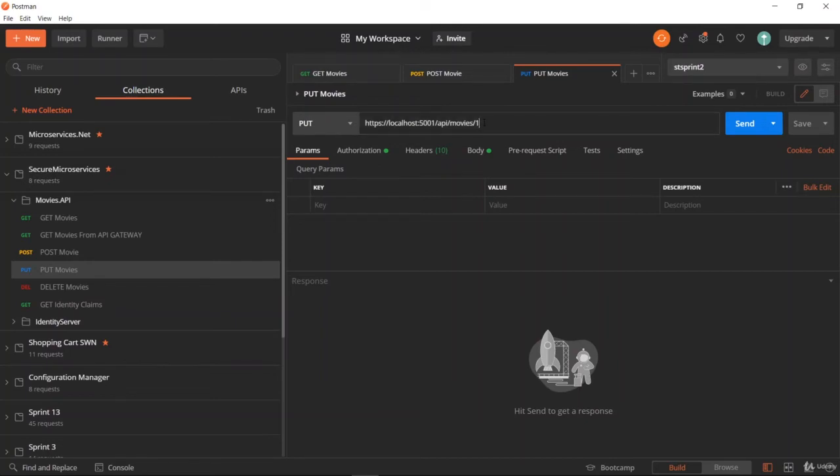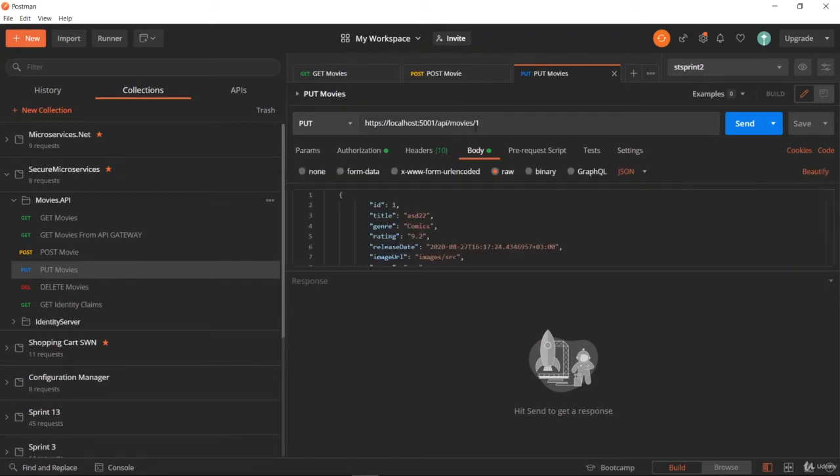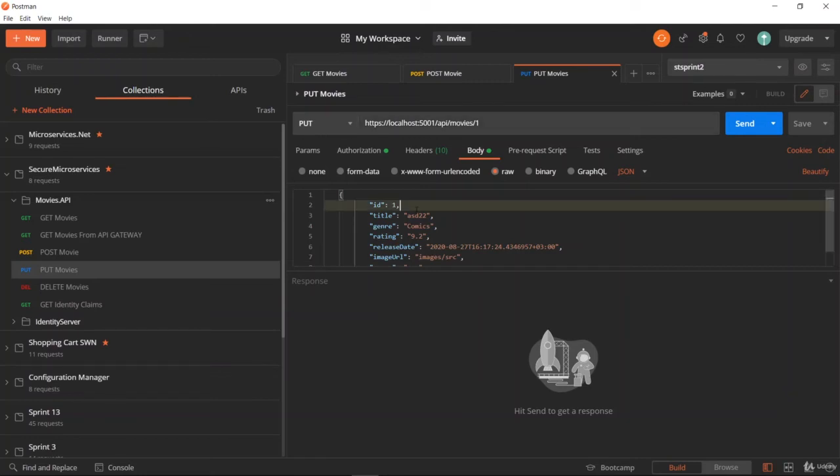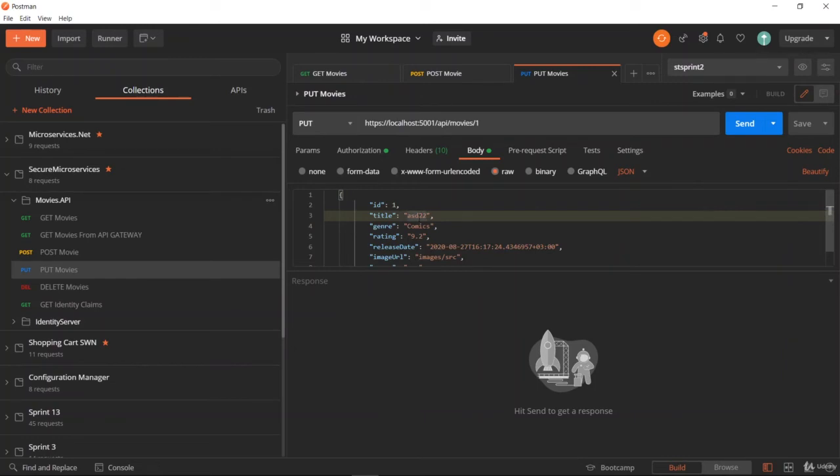This is to specify which item we are going to update by ID. We are giving this ID in the request parameter, which is identified from the request parameter to update the ID 1 product. As you can see, we are going to update ID 1 with asd22. Let me send the request and see what happens.